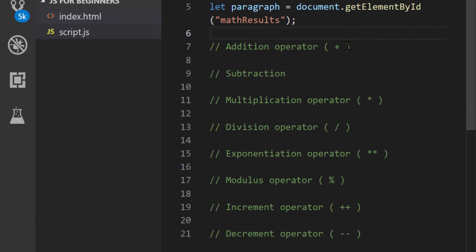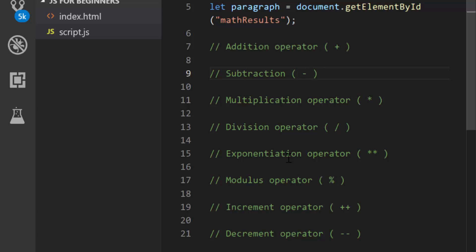So we have the addition operator which is the plus symbol, subtraction which is going to be the minus symbol, and then multiplications, divisions, exponentiation, modulus, increments and decrements. We're going to look at these one by one. It's going to be very easy — it's just the first part of this operators topic. We have a few more that we'll cover in future tutorials.